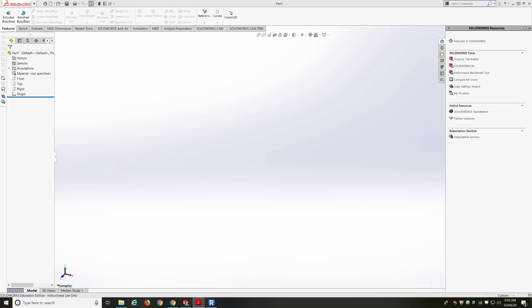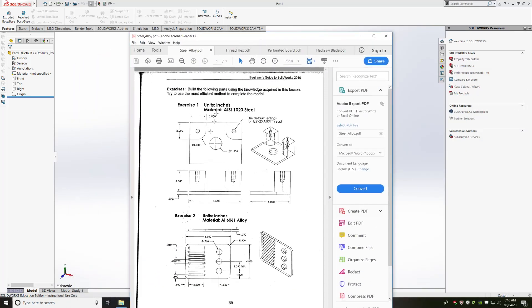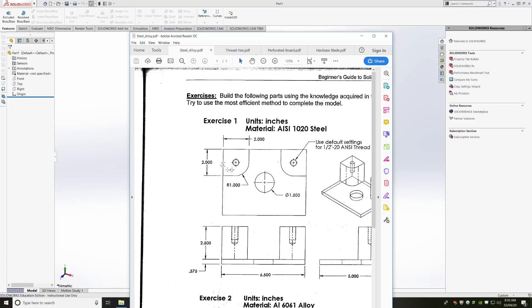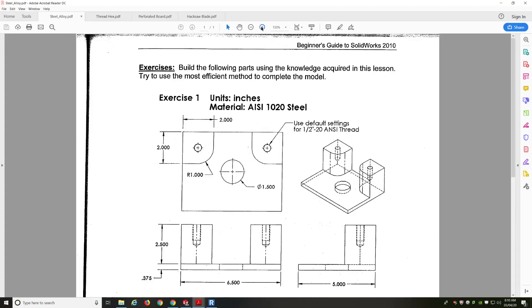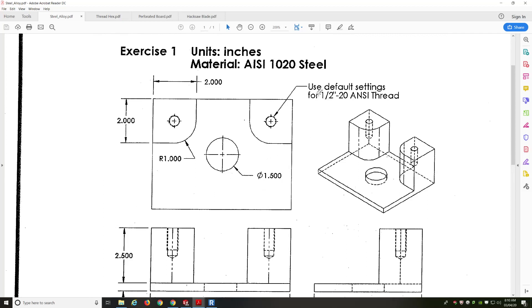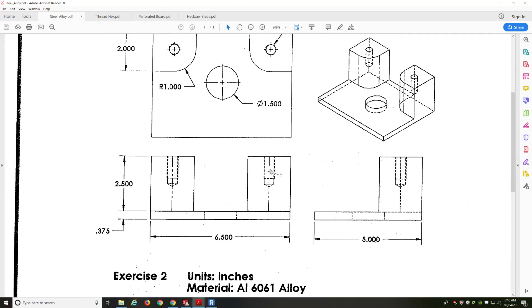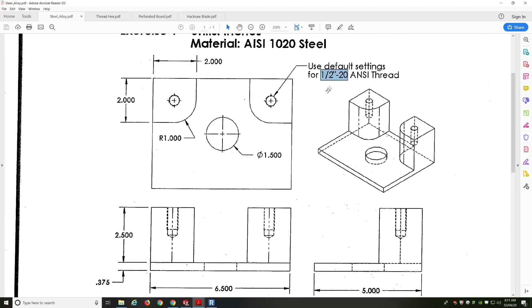Today's exercise, we're going to be talking about this particular drawing, which includes threads. We can see this is a half inch 20 ANSI thread. There's a dotted line around that particular hole, which designates that it is a threaded hole. We can see in the front view and the side view that it is a tapped hole — it doesn't go all the way through. We'll show you how to create those threaded holes using something called the Hole Wizard.